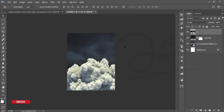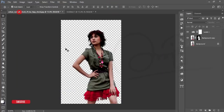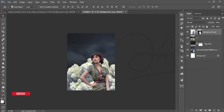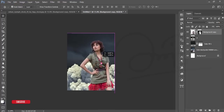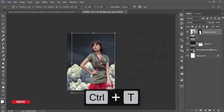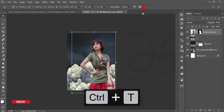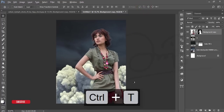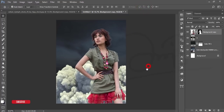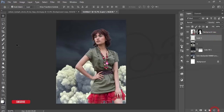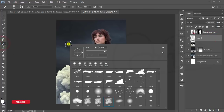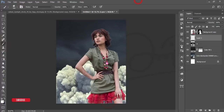After that, bring the model into this window. Press Ctrl+T to reposition and hit OK. Select the cloud layer options and take a blank layer.